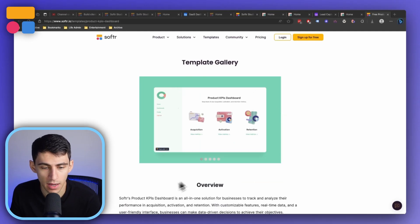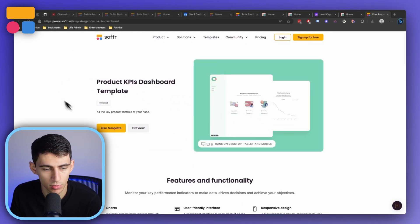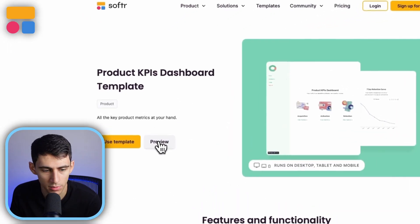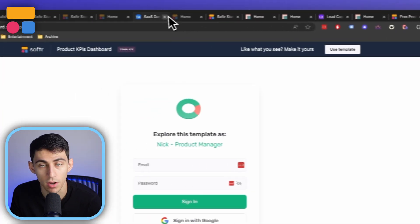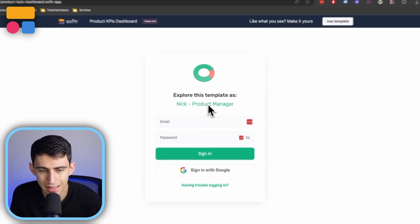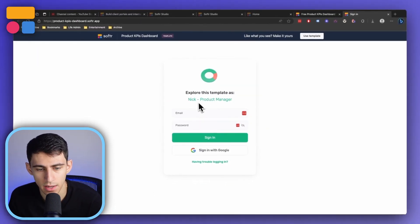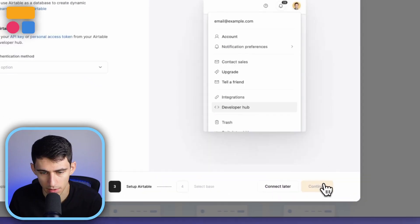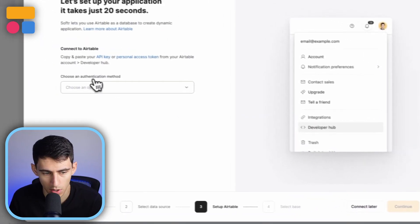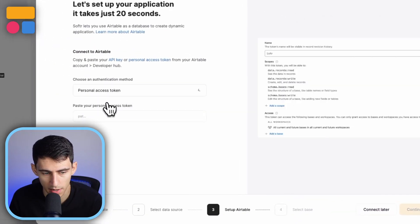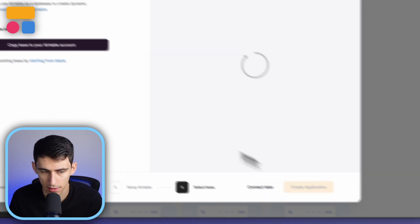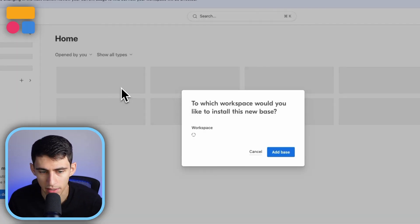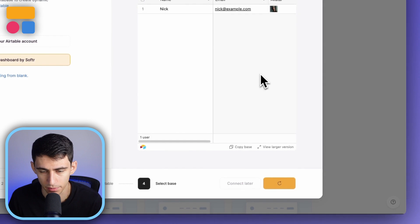Getting started inside of this pretty cool template — if we want to check it out, we can press preview, and find this at Softer.io/templates. You'll see there is a product manager option for login. If we want to dive into this from a backend standpoint, we can use the template and connect it to our preferred method. I'm going to use my personal access token, then create an Airtable base and then create the application.